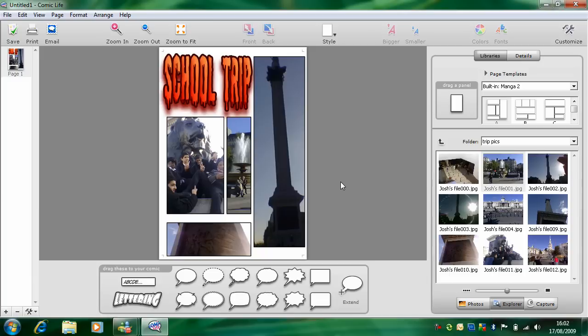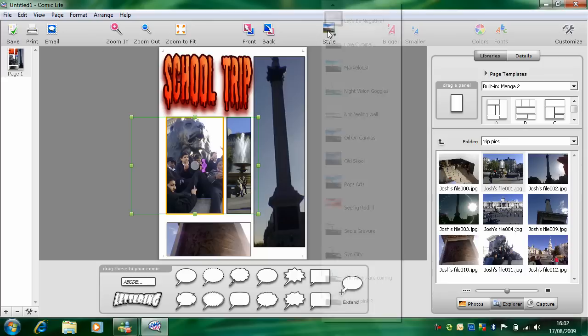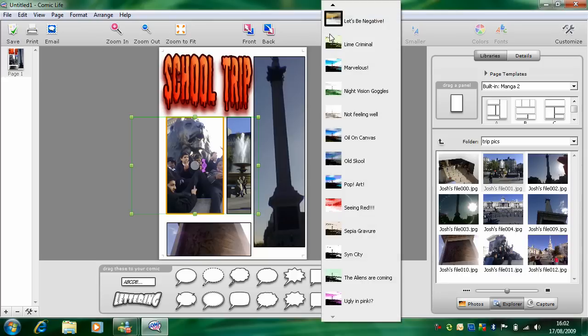Now if you want to change the style of the pictures, just click on it. Double click. And from the style menu, choose what you want.